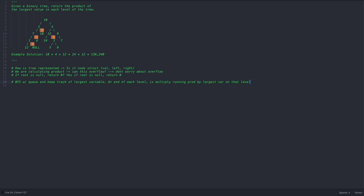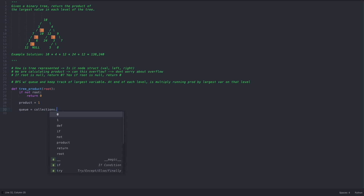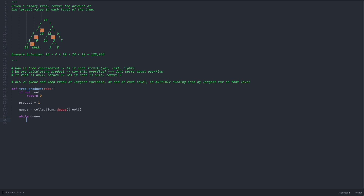Now I'll code it. I define `def tree_product(root)`. First the edge case: if not root, return zero. Then `product = 1` and `queue = collections.deque([root])`. I enter the while loop while the queue exists. For each level, I set `largest_val = float('-inf')` to track the maximum value on that level.